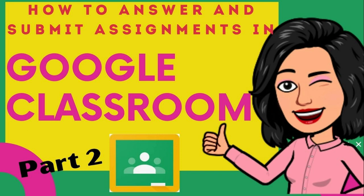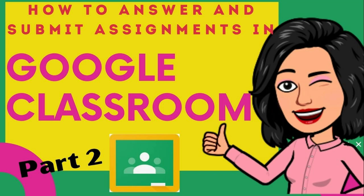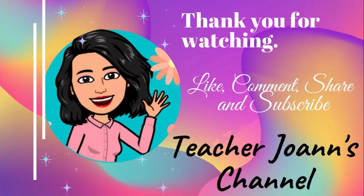Kaya, kung nakatulong sa inyo ang video na ito, please give it a thumbs up. If you want to see more videos like this in the future, hit that subscribe button. That way, you'll get a notification every time a content like this comes out. Alright? Hope to see you next time. Bye!